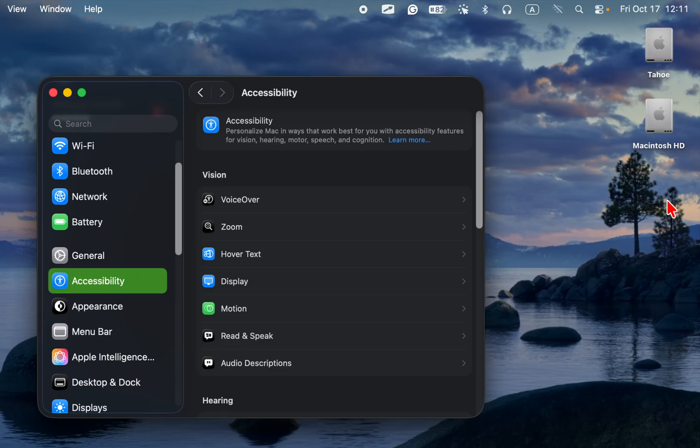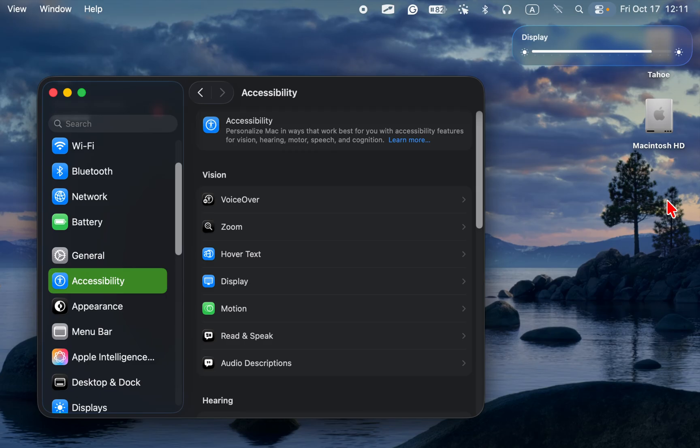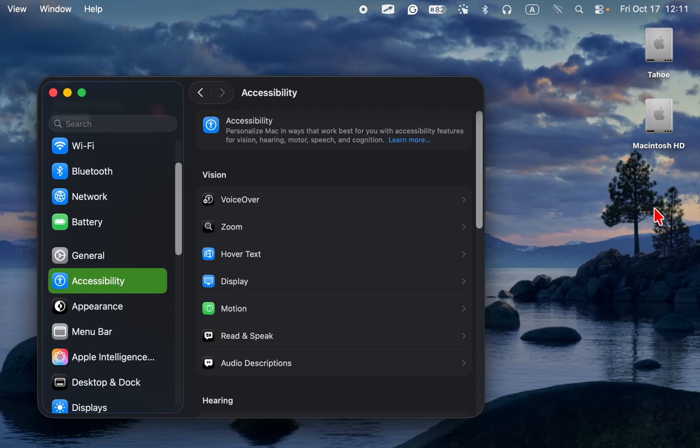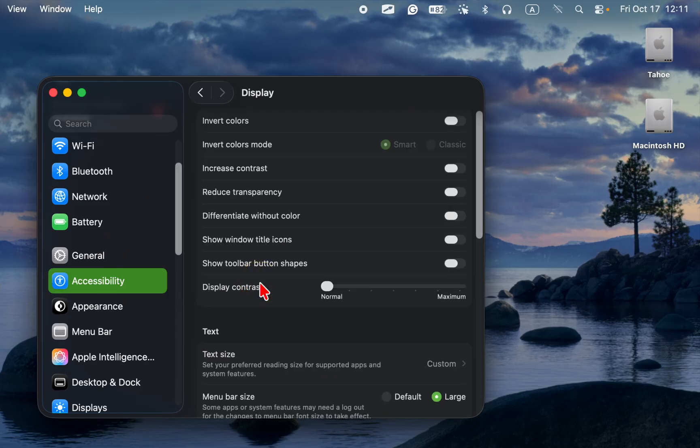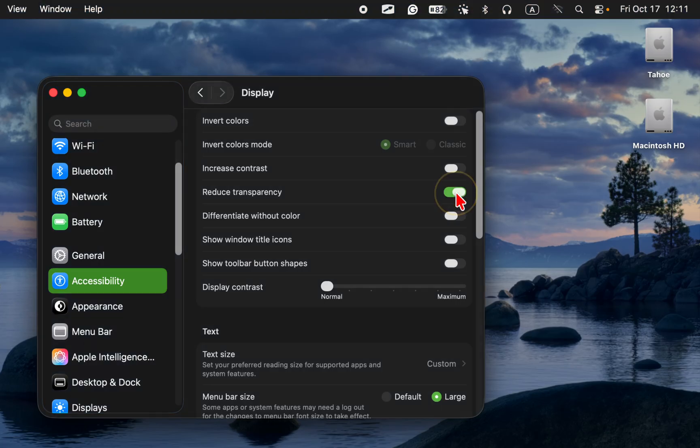If the brightness indicator or pop-up is too faint or hard to see, go to system settings, accessibility, display, and enable reduced transparency to make it more visible.